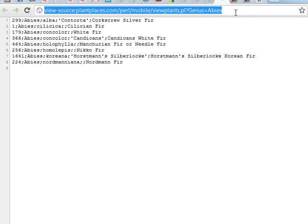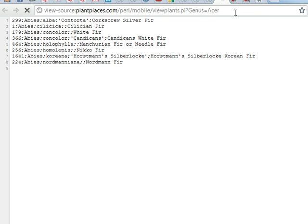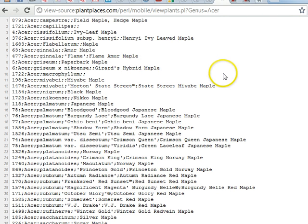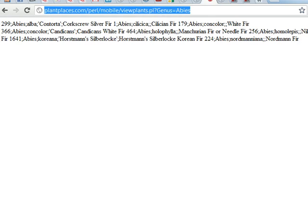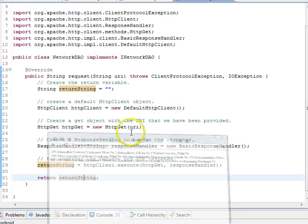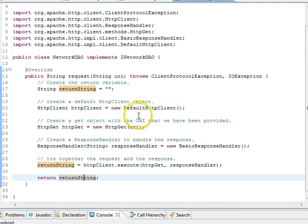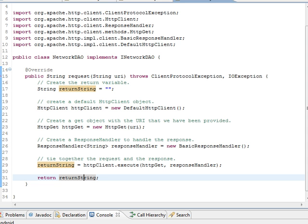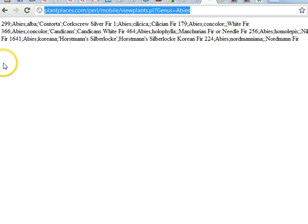Now, this HTTP client execute is going to return a string, which represents the response from this URI. So, what we need to do is assign that response to our return string object. If we look at the plant places, the response is going to be exactly this. If we put genus equals AVs, this is going to be the string that we get back in response. Notice that because this network DAO isn't dealing with any specific data type, it's just dealing with string in, string out, we'll be able to use this several more times.